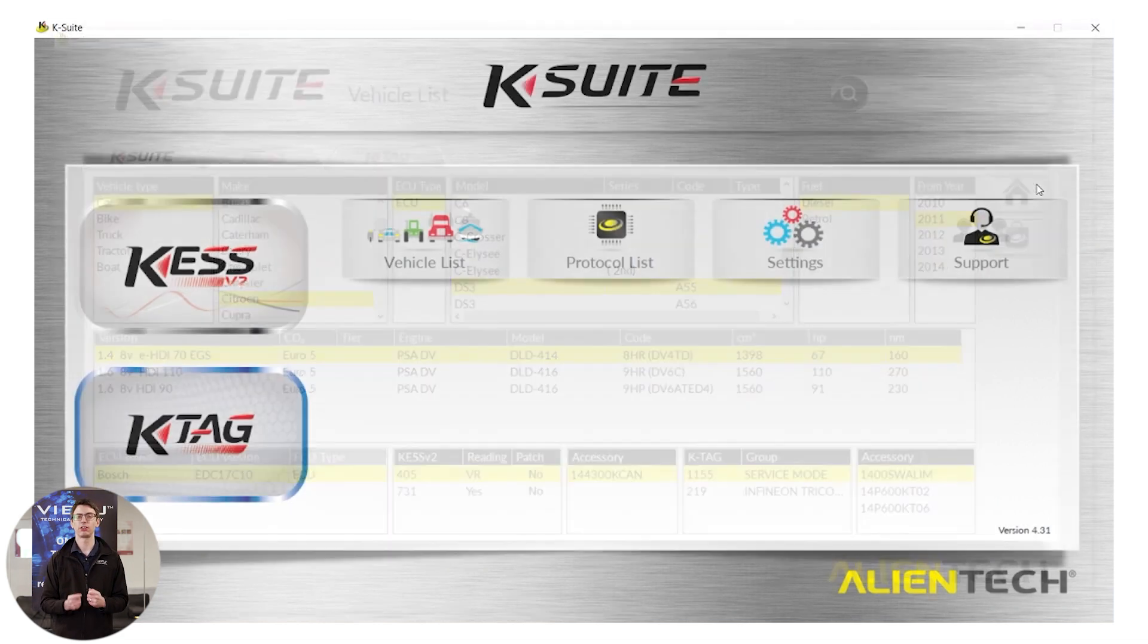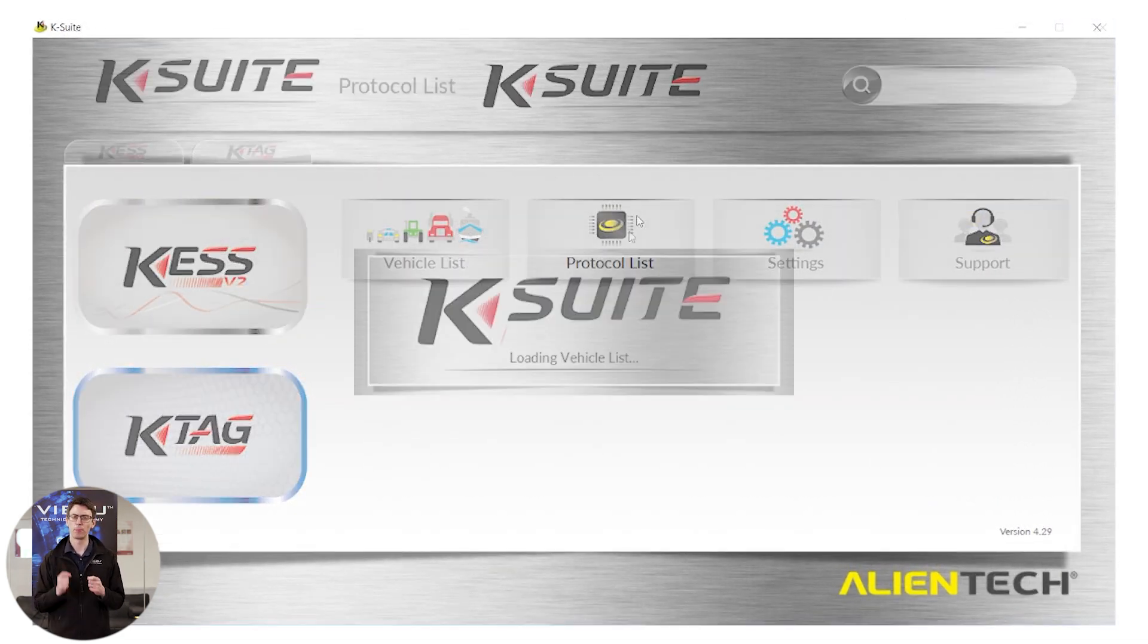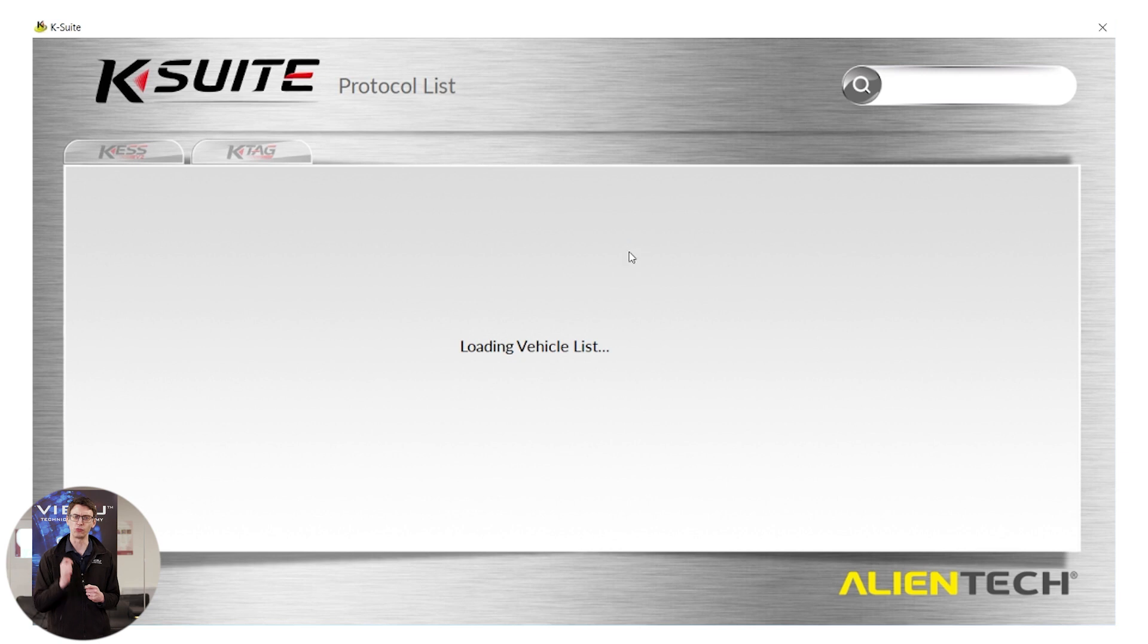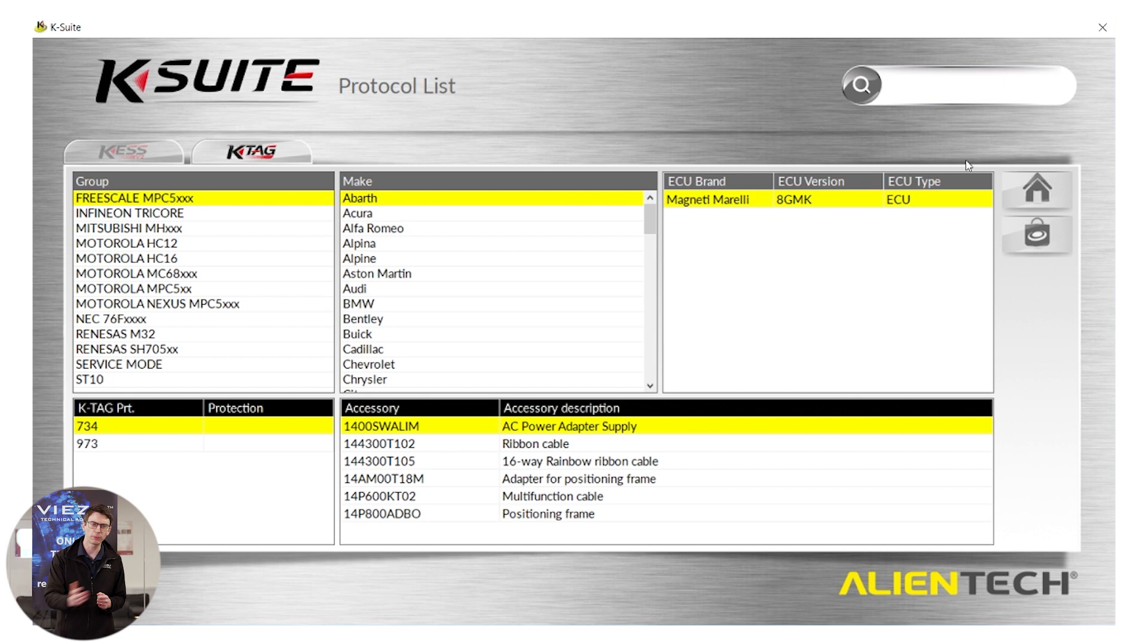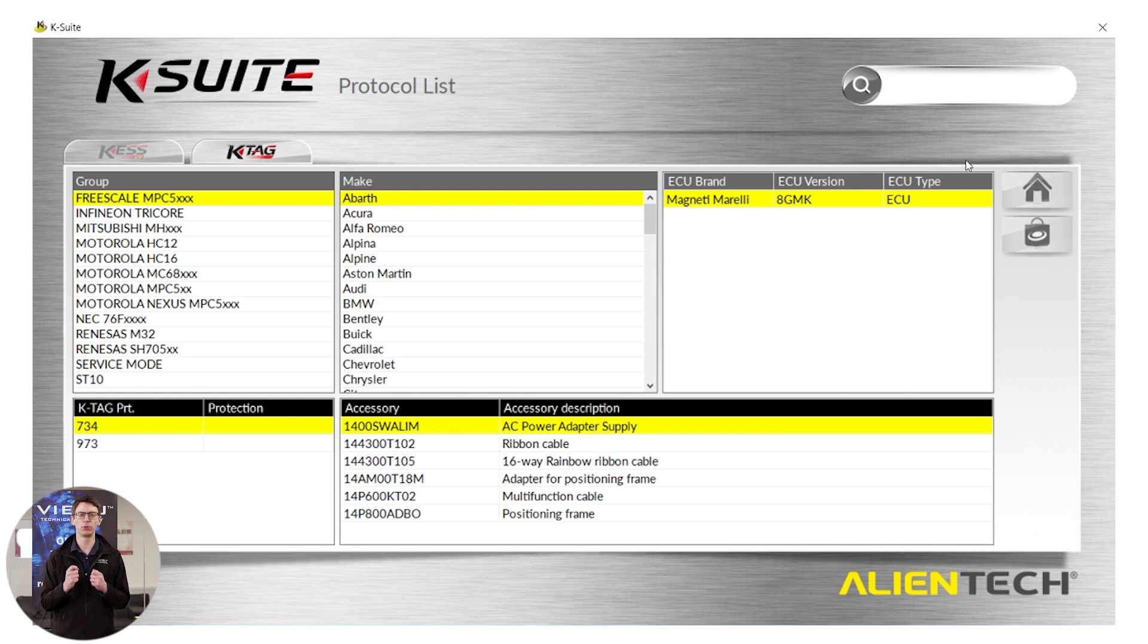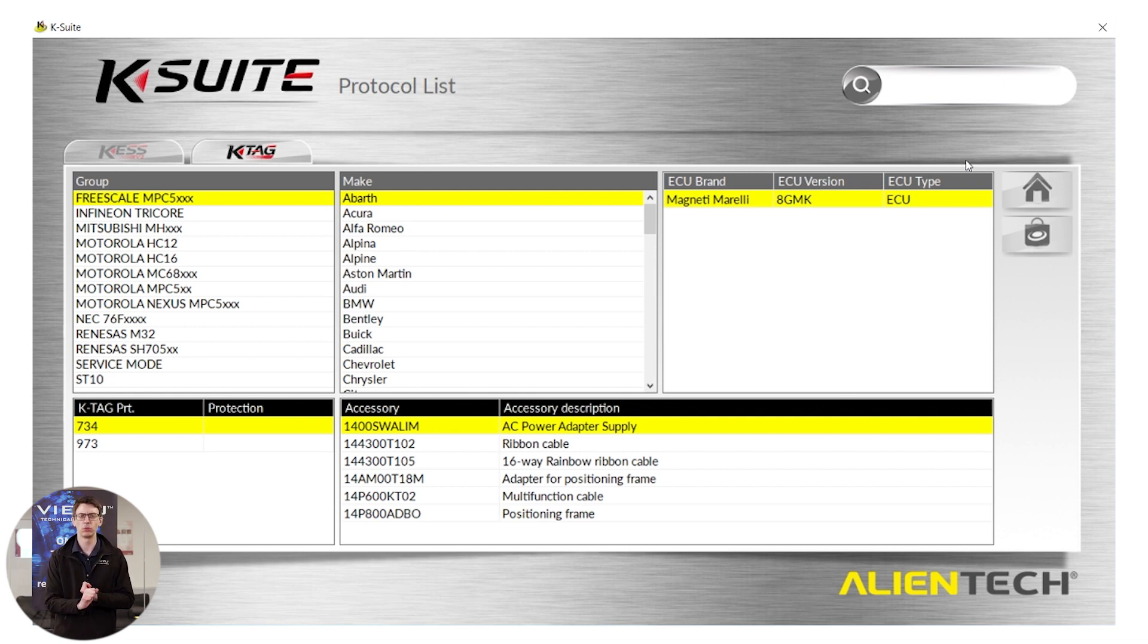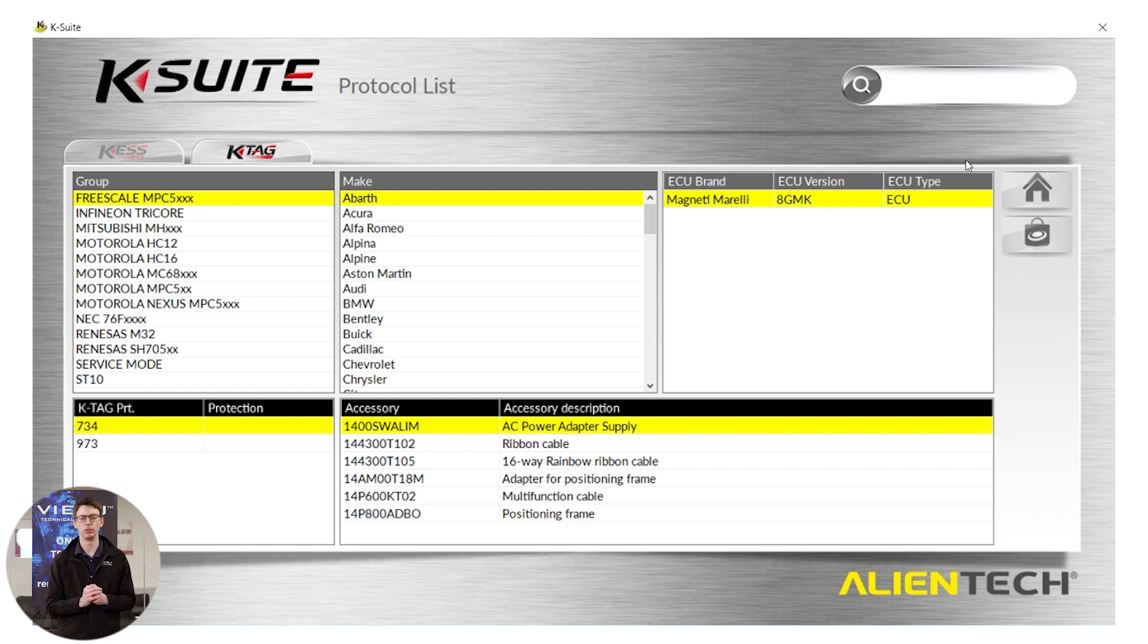Next we have protocol list. Protocol list is really useful if you know exactly what ECU is in that vehicle because it strips away the engine size and the horsepower and the fuel type and focuses on the most important things, the manufacturer of the vehicle and the model of ECU you have. If you know this, then it will tell you exactly what protocol you need to use.